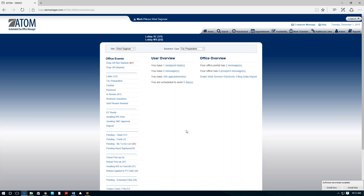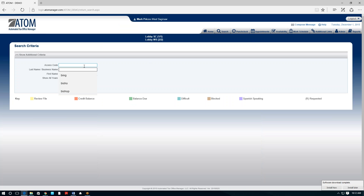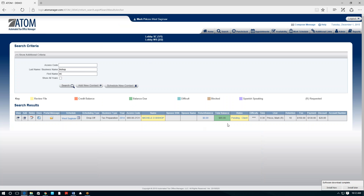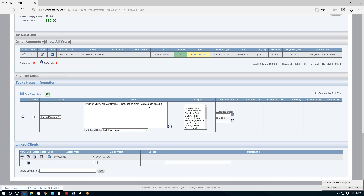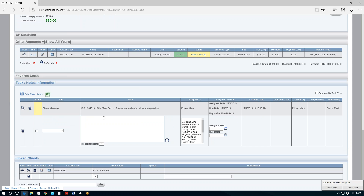We also eliminated phone slips and sticky notes. Say Michelle called in wanting Mark to call her back — the receptionist pulls up Michelle's file, sees her balance due and pending status, and documents a phone message note inside the file. We have a predefined note: 'Please call this client back,' assigned to Mark. Instead of a sticky note with no way to document the file, it's all put in one place — in the client file itself.